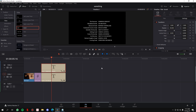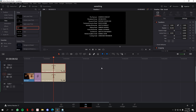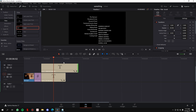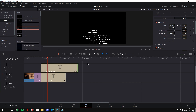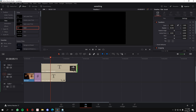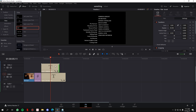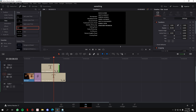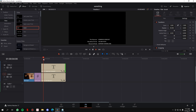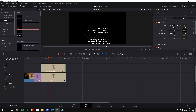If you want to increase or decrease the scroll speed, all you have to do is click on the element in the timeline and drag it to the right to decrease the speed so the credits come in slower, or drag it to the left to increase the speed so they come in faster.